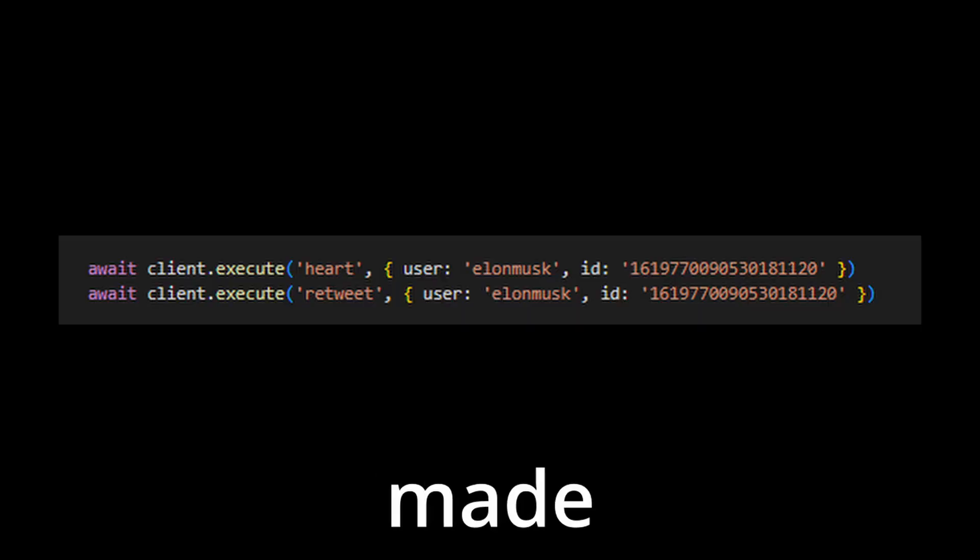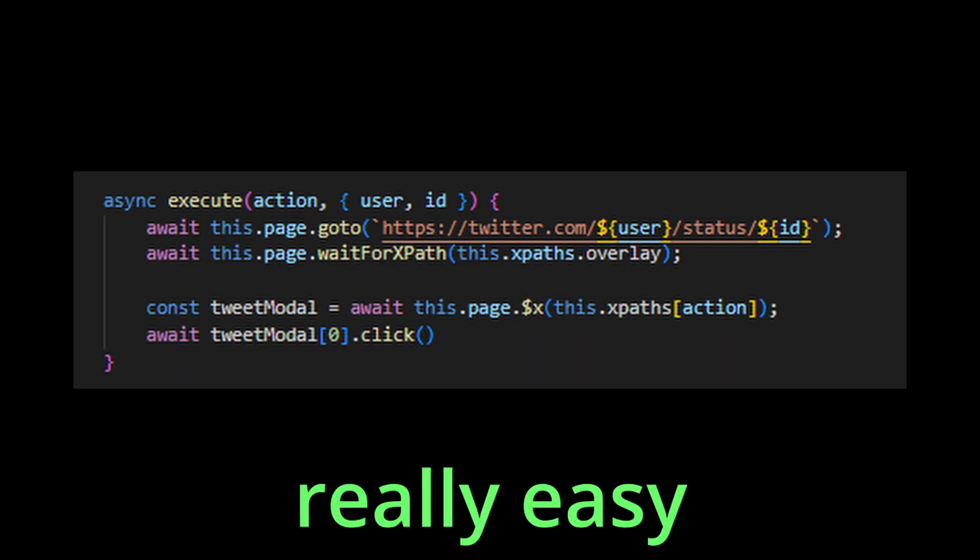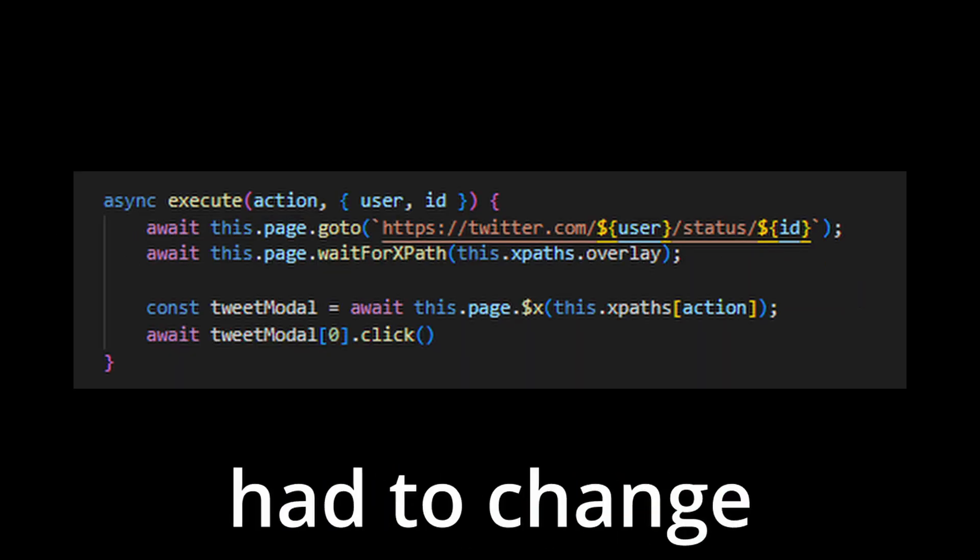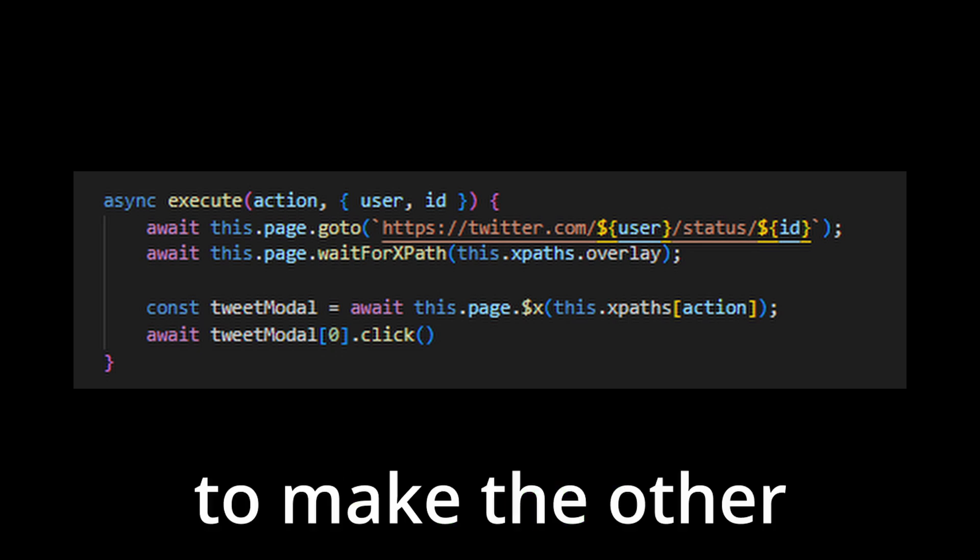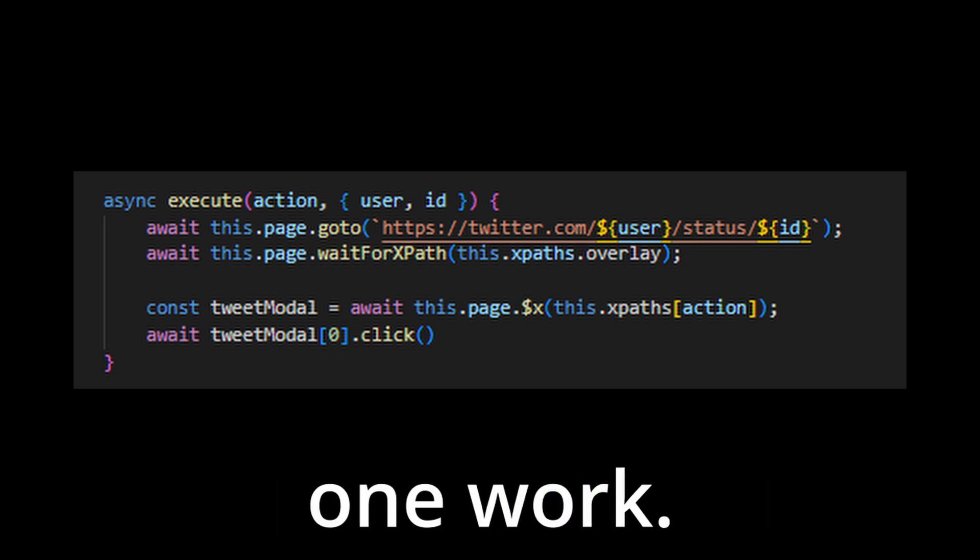Then I made heart and retweet. Those were really easy, since I just had to change one number to make the other one work.